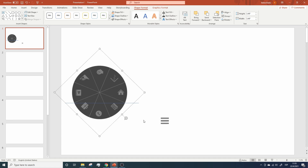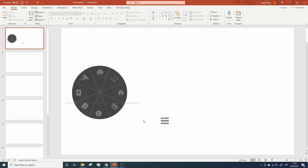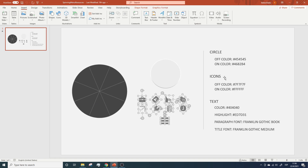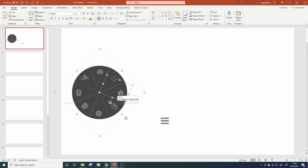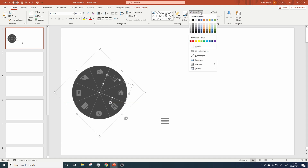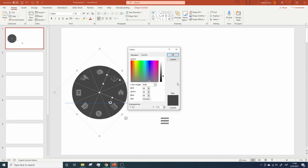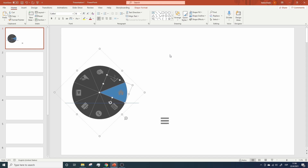Now that we have fixed the position for the home icon, let's click on the slice and let's change its fill color to the one we have on our resources file. To do it, copy this code, let's go back to the presentation, and while having the slice selected, click on Home, go to Shape Fill, More Fill Colors, and here you'll be able to enter the color code. Click OK, and now you have the slice for the title perfectly highlighted on the spinning menu.